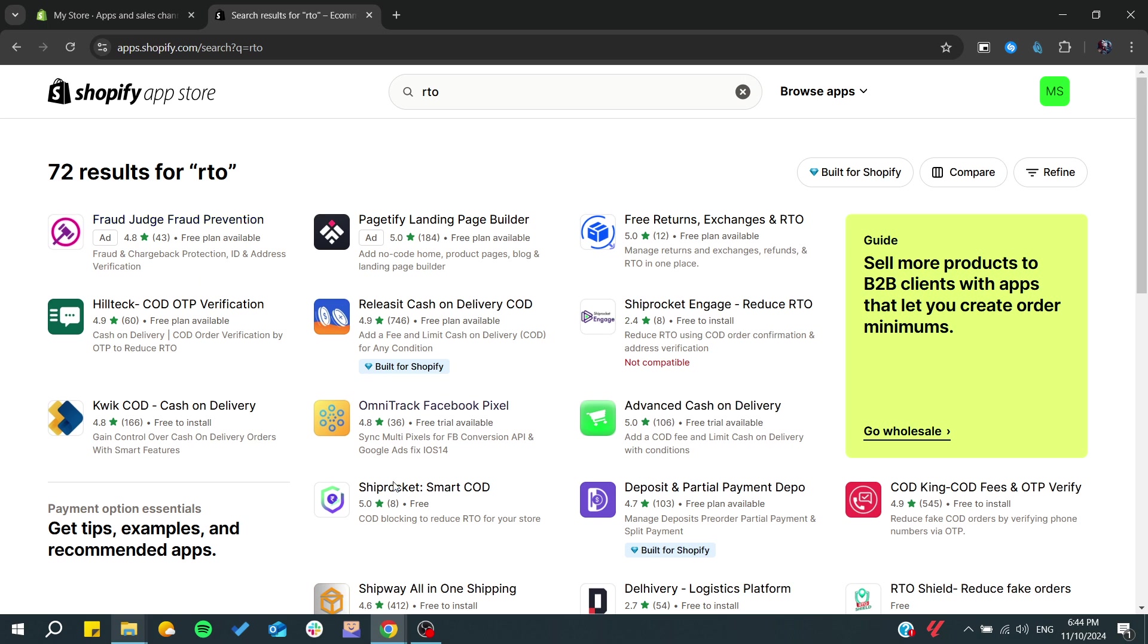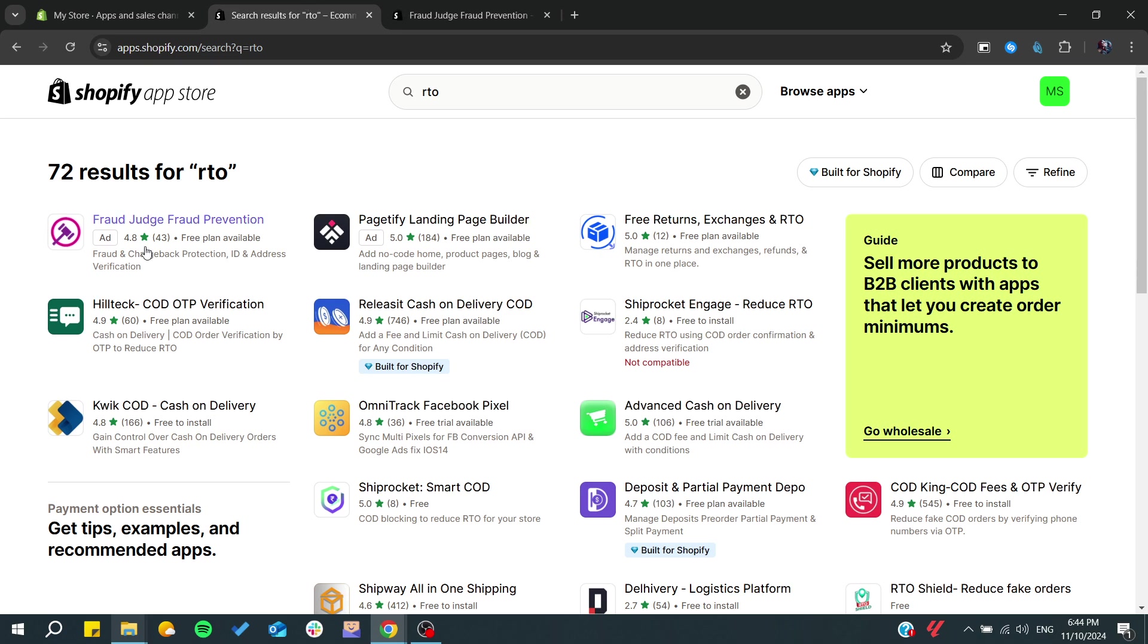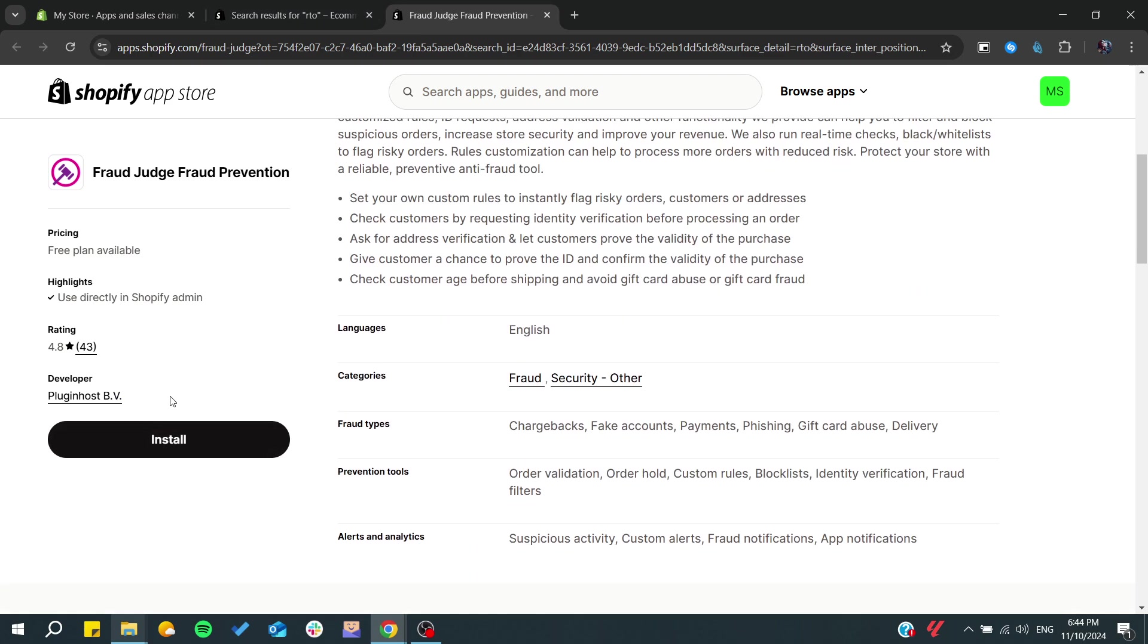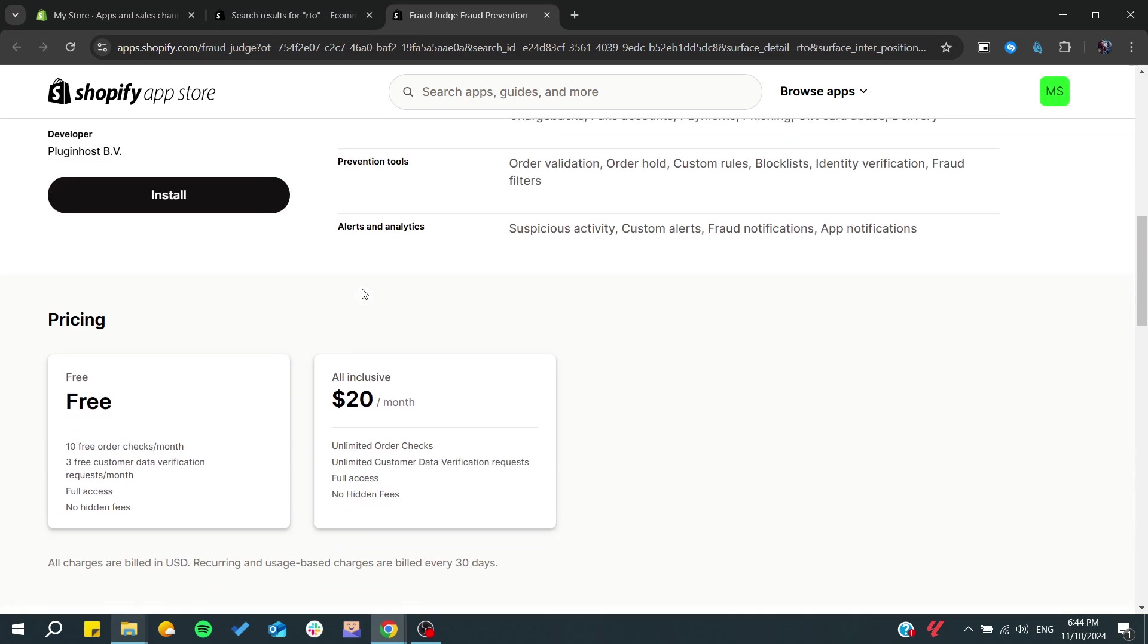Also, there is ShipRocket that can do that for you. So make sure to take the application that has higher rating and high reviews. If you install this, you can start using it in your store.